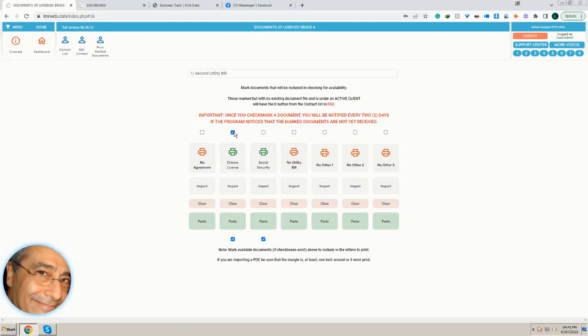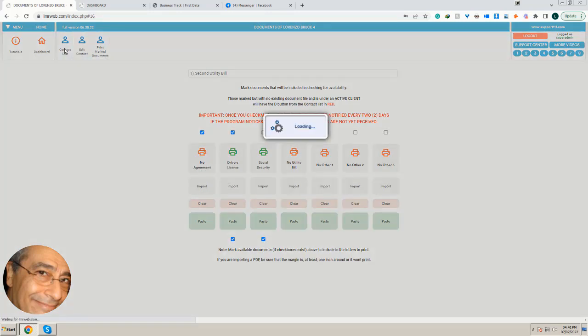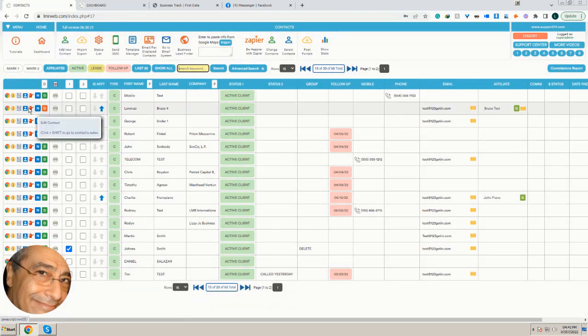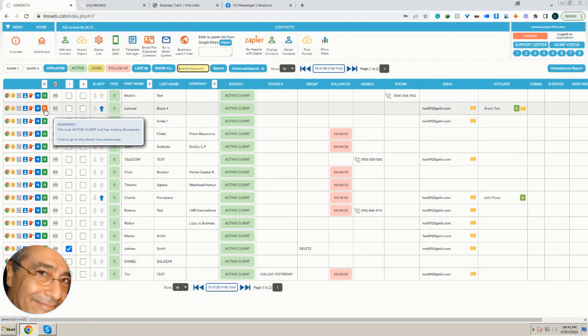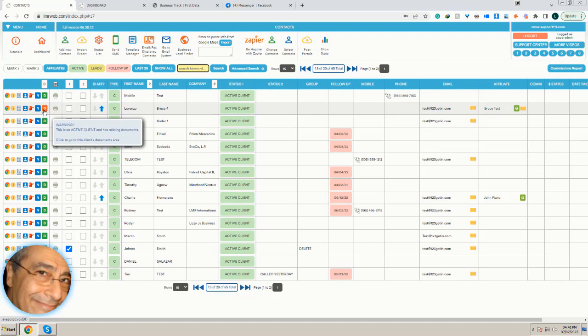This one will be irrelevant for example, but if I request this one now which is not here, what's going to happen is that I'm going to have the red. You see I have a red, so it's very easy to know which ones have missing documents.